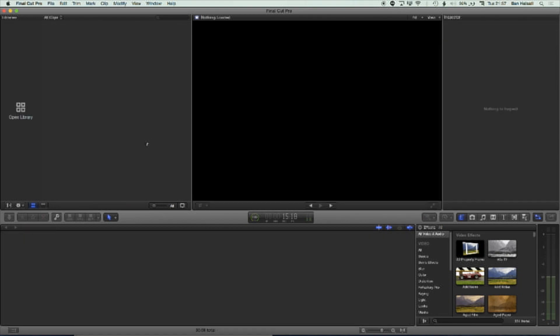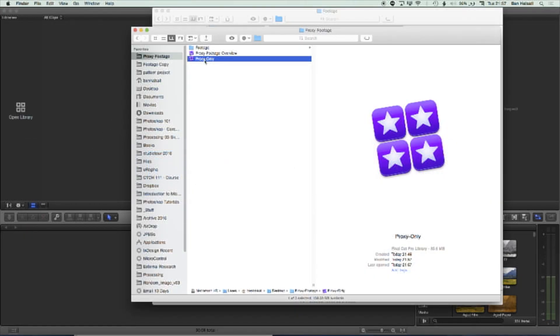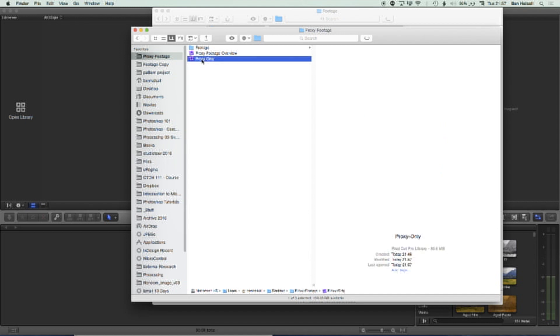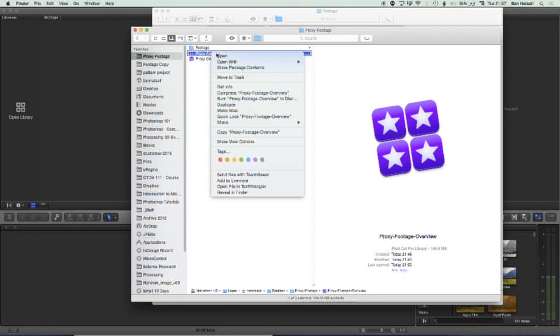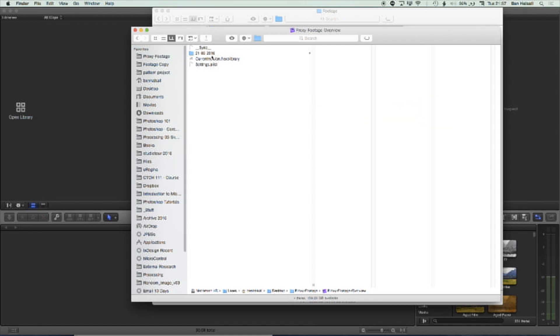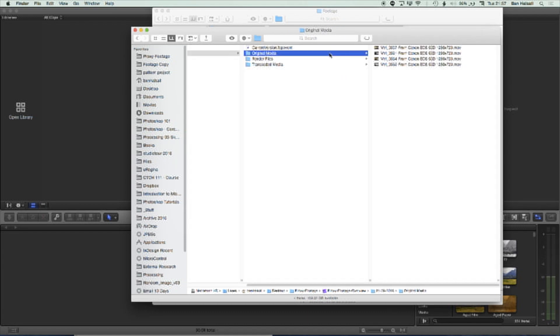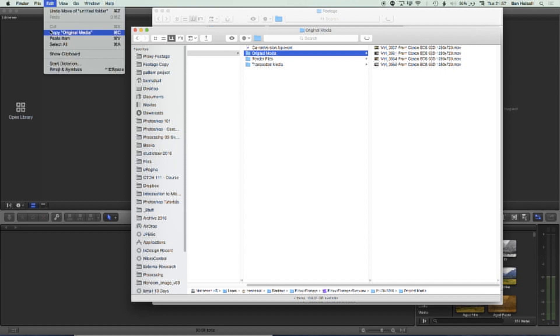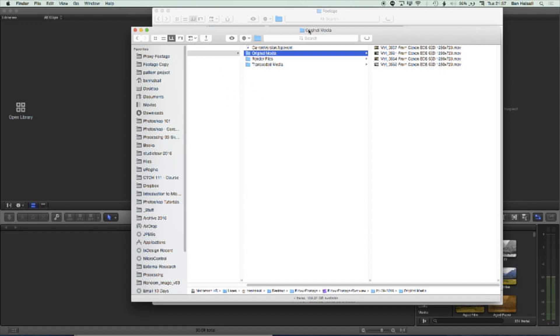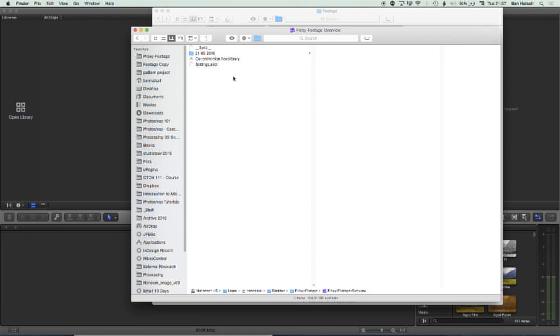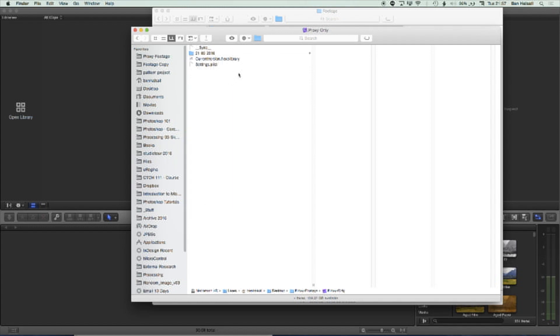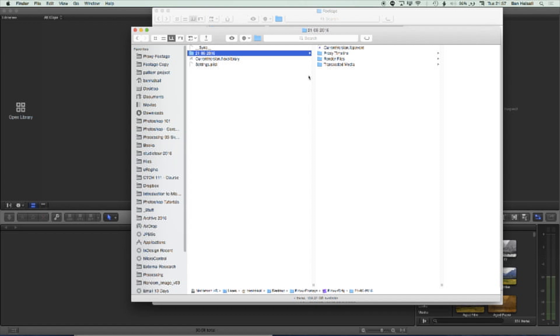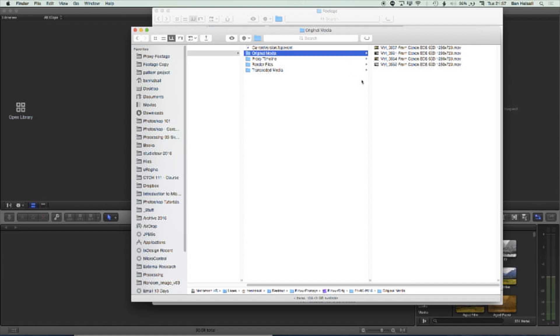I'm going to come back in here. So this file is still small, 85.6 megabytes. I'm going to jump back into my original proxy file and just grab the original media. So just do a straight command and C or edit and copy. And then I'll jump back up so I can see my proxy only project. I'm going to go in and show package contents. And now we can jump into this event. I'm going to paste back in the original media. That's back in place now.